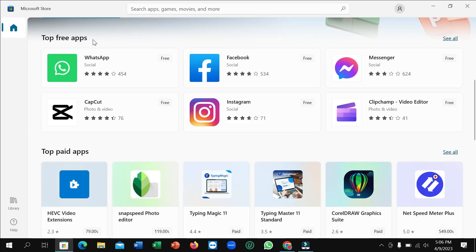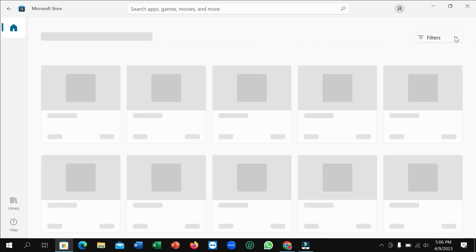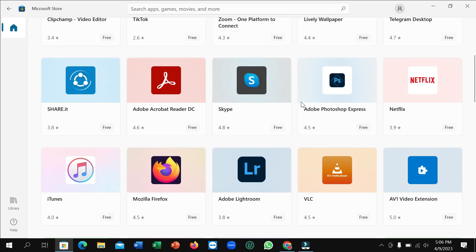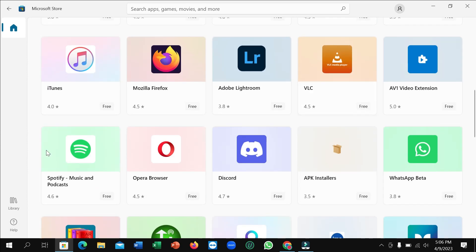After opening it, you just need to scroll down and you can see 'Top Free Apps.' On the right side, click 'See All.'